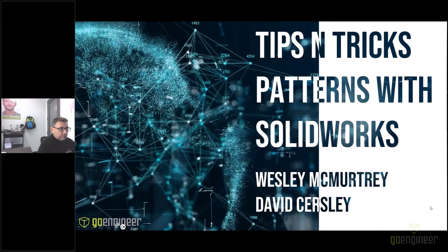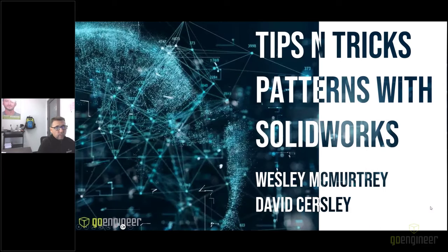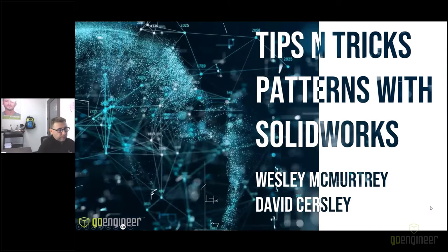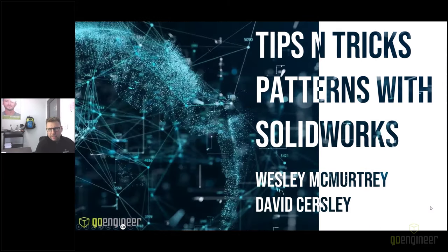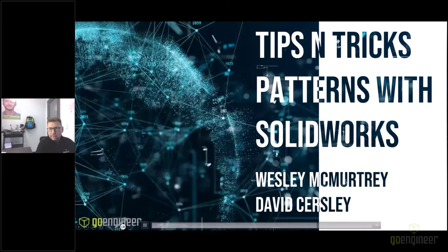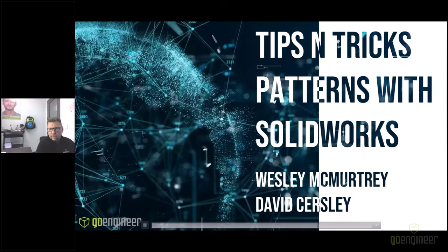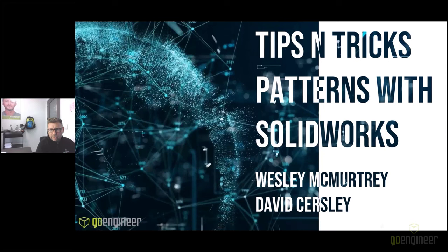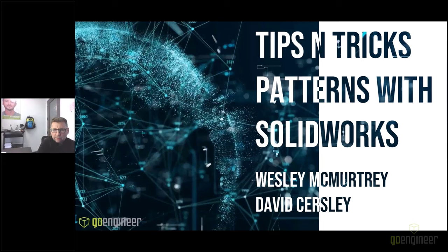Welcome everyone to today's webinar. We appreciate you being here. We know you're busy and we appreciate you taking time to be a part of the presentation.